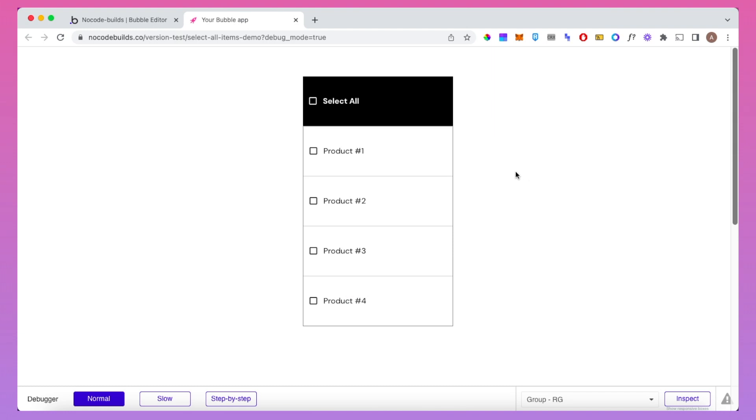In this video I'm going to show how you can select all items in a repeating group with the click of a button, and also deselect them.